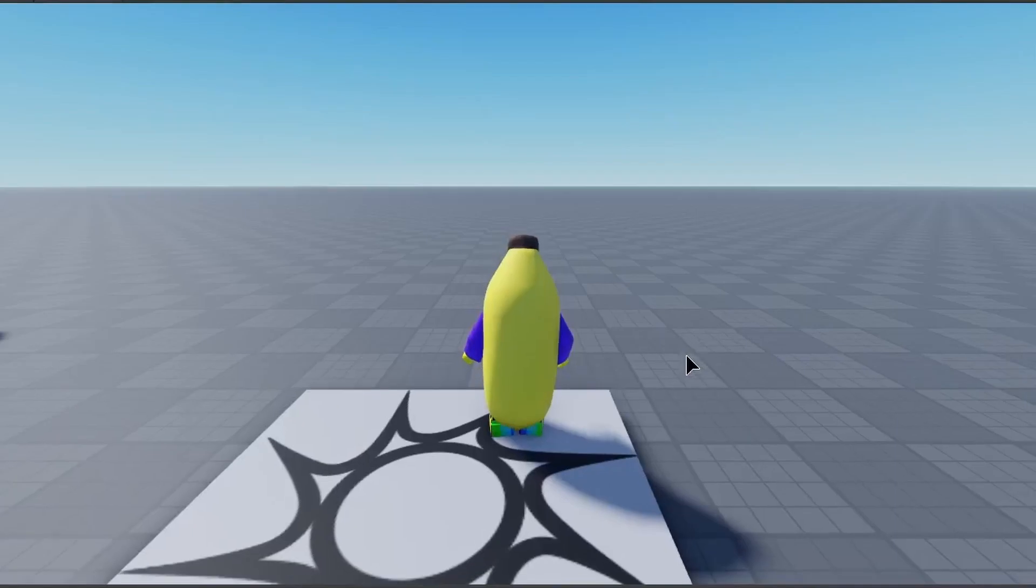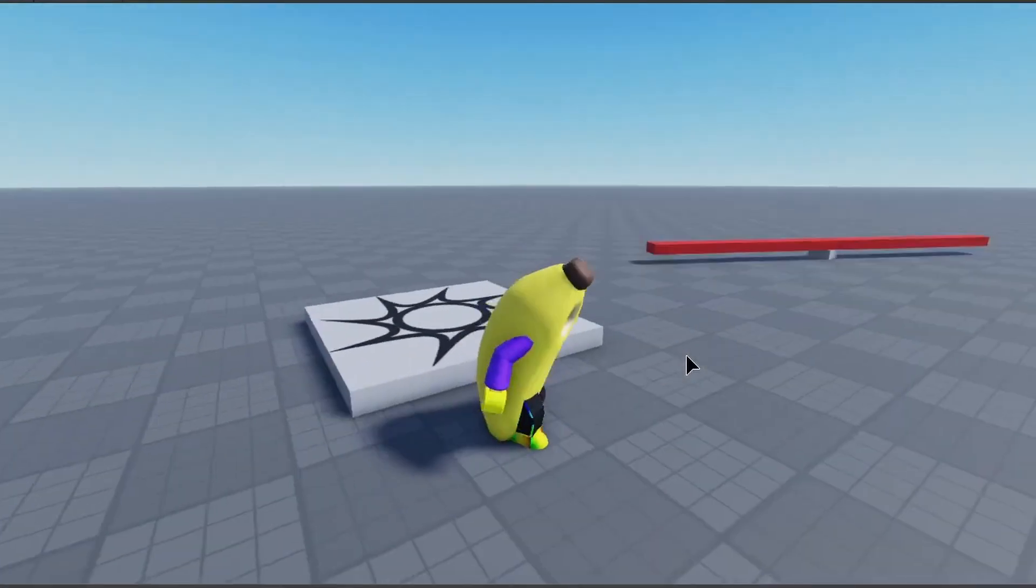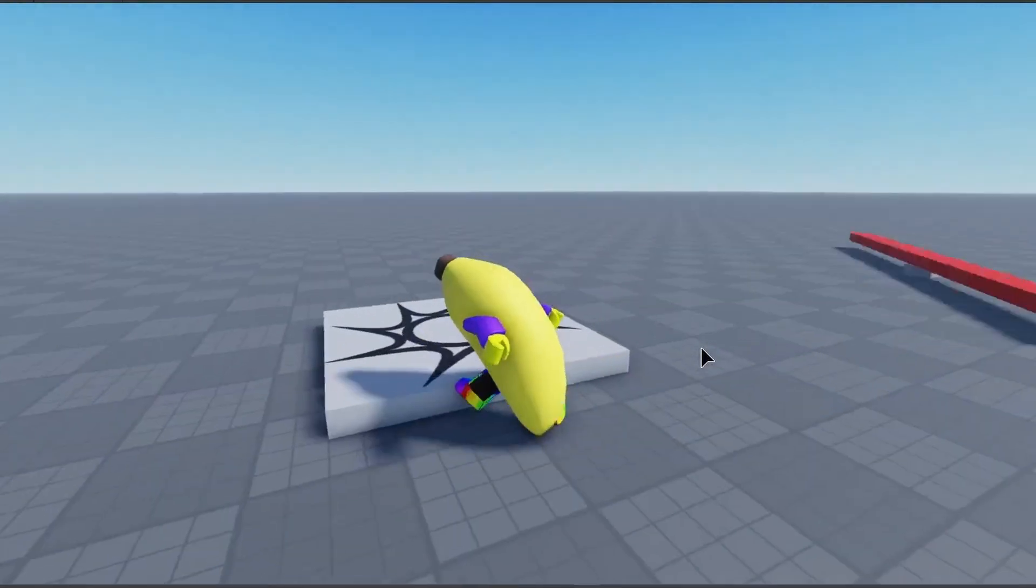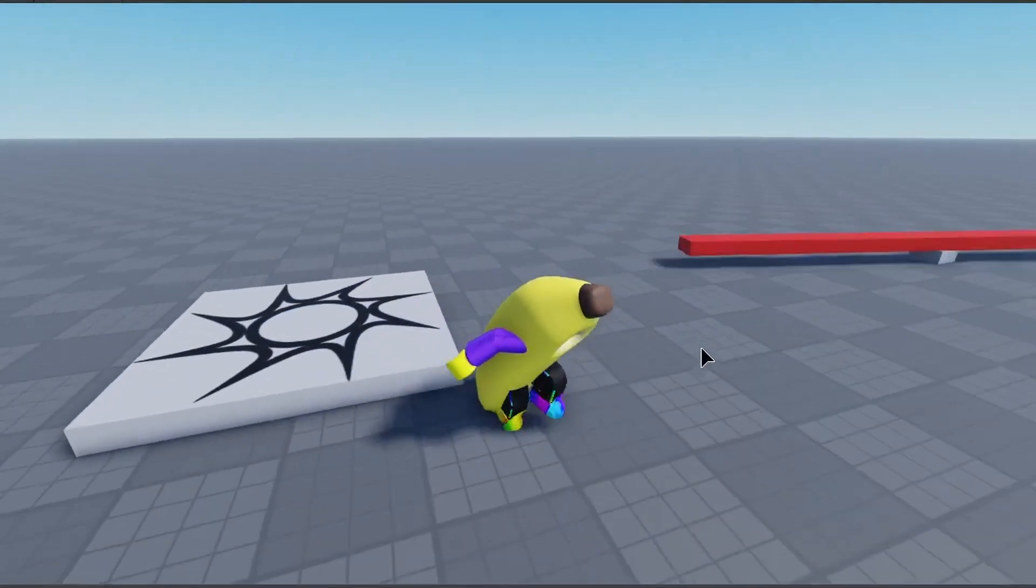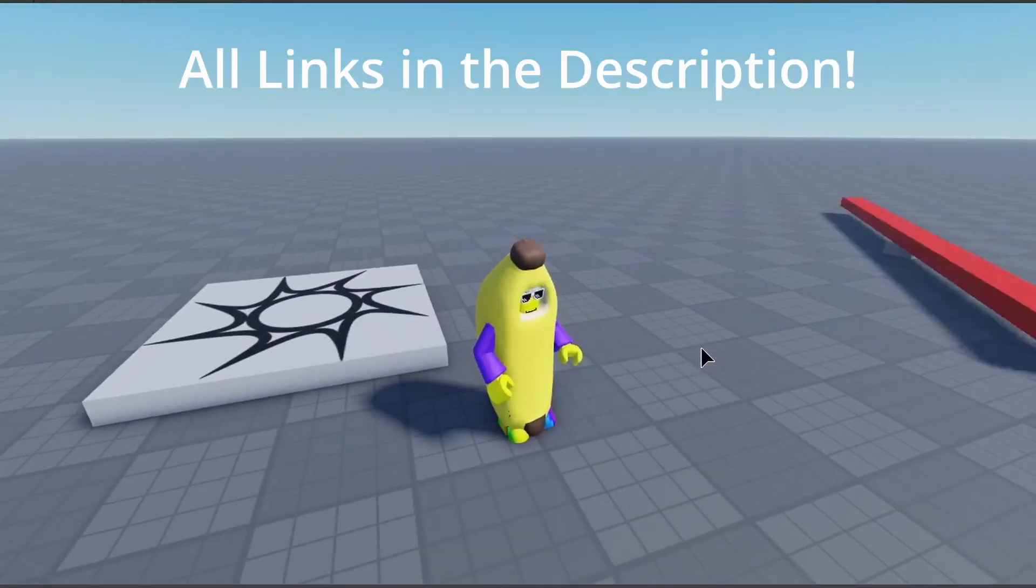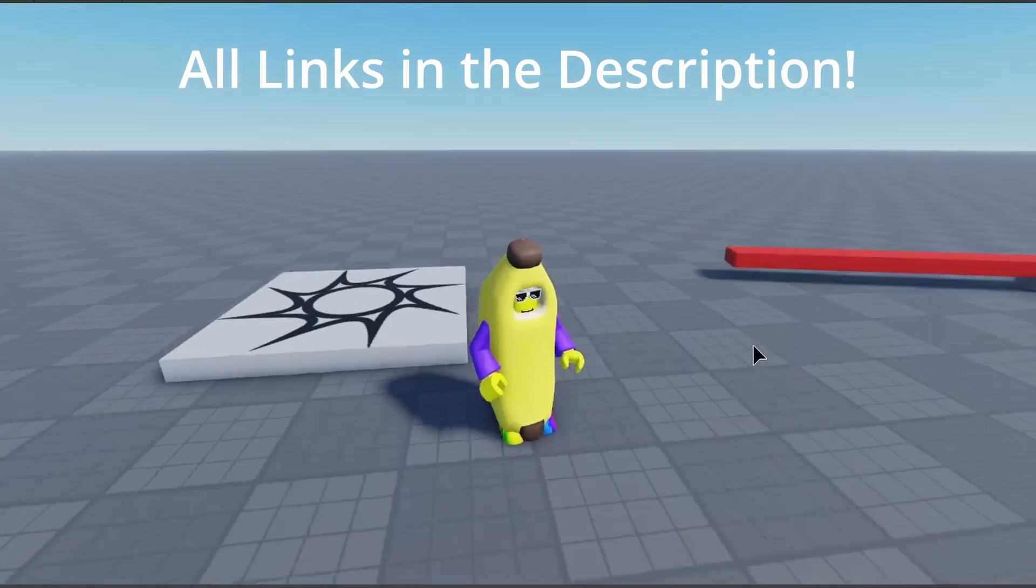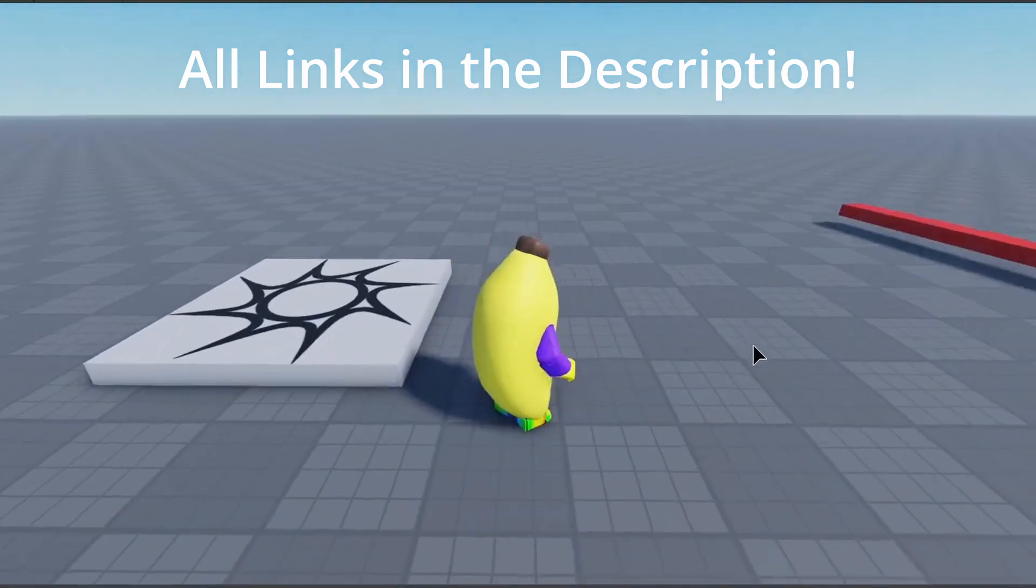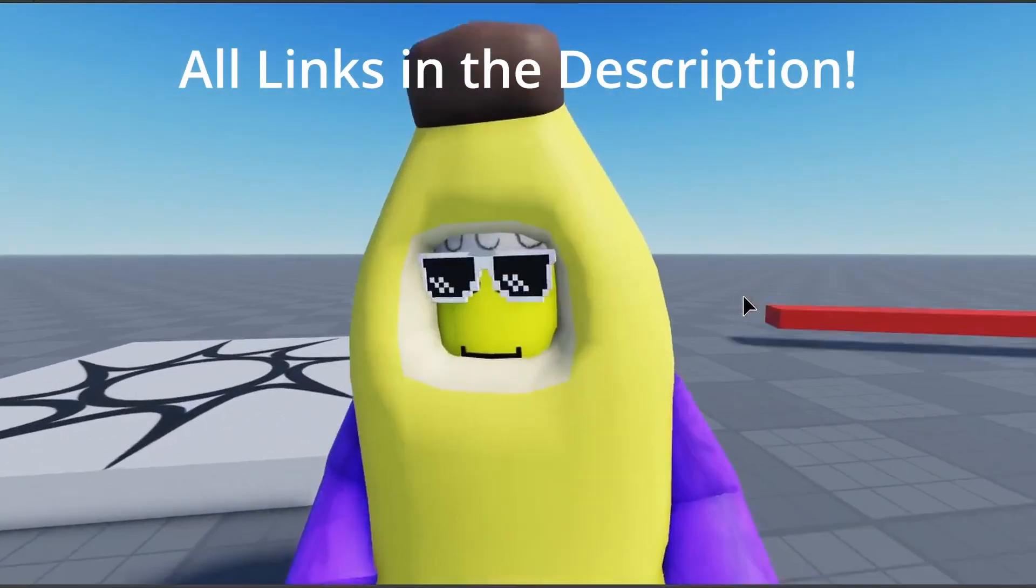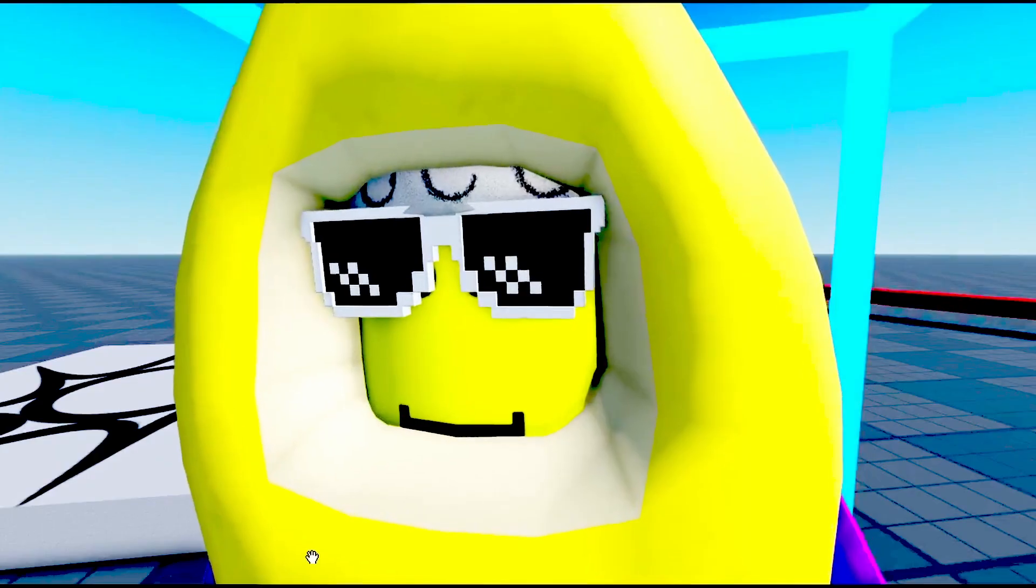So that's how you make a lava spinner in Roblox Studio. And if you guys enjoyed, make sure to like and subscribe. Check out my profile and group in the description. And I'll see you guys in the next video. See ya!